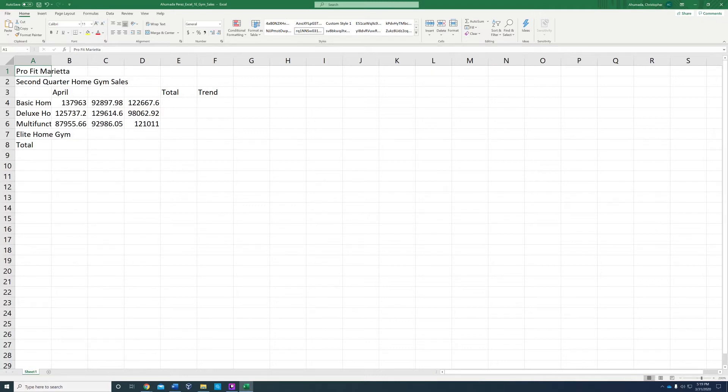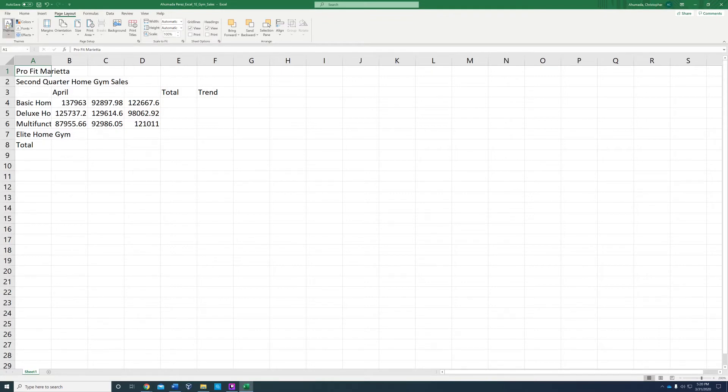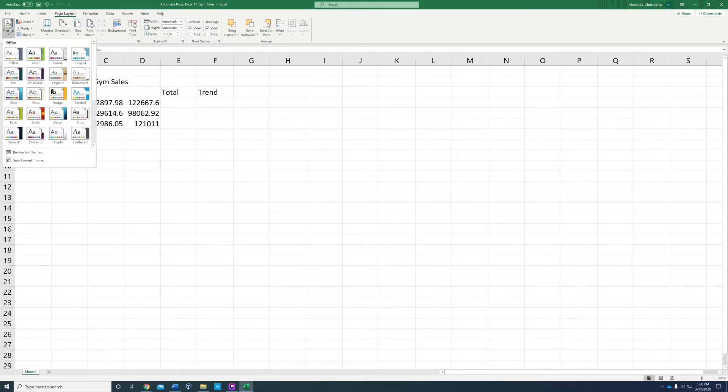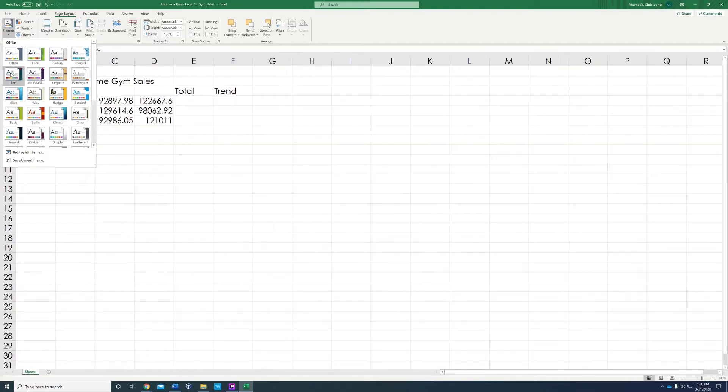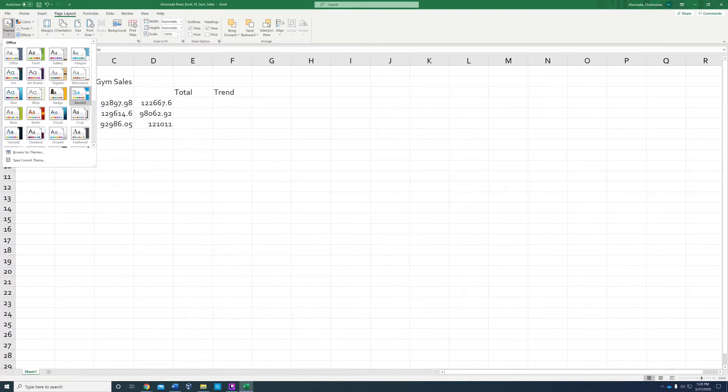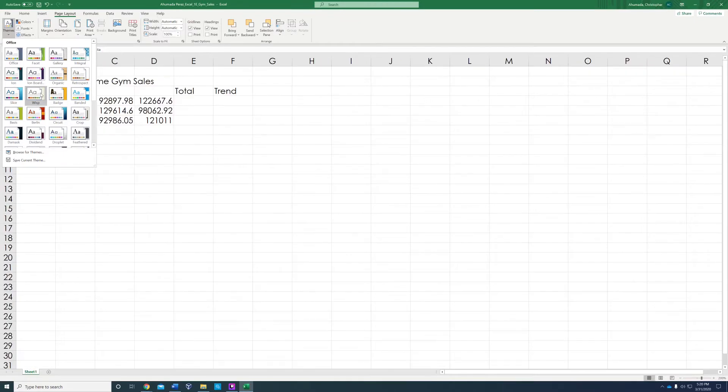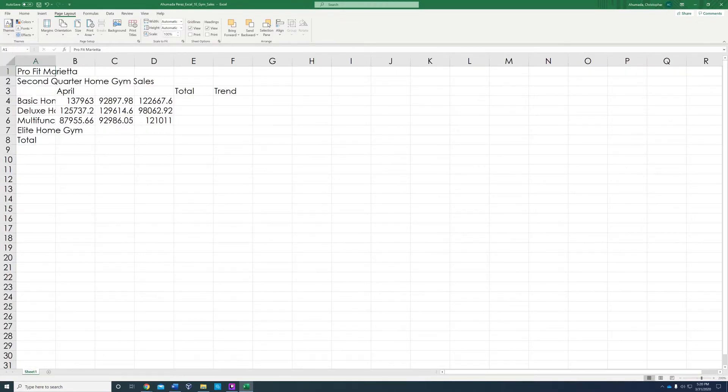We're going to change the workbook theme to WISP. To do that, we're going to page layout. Under page layout on the tab, we're going to themes. We're going to look for WISP. As you notice, when I hover around each individual theme, it changes style. WISP is right here, you're going to click on that.